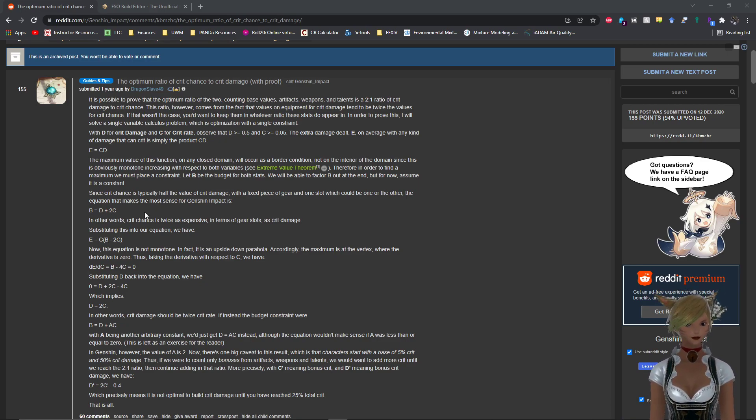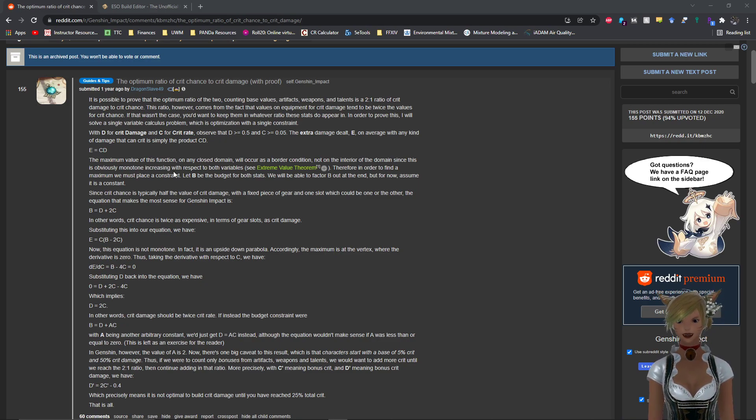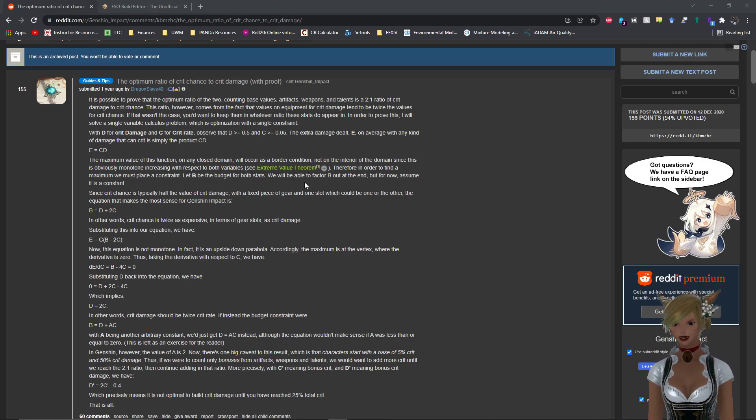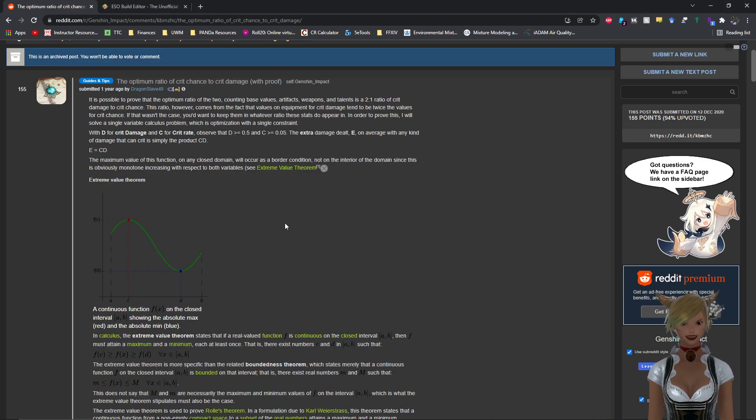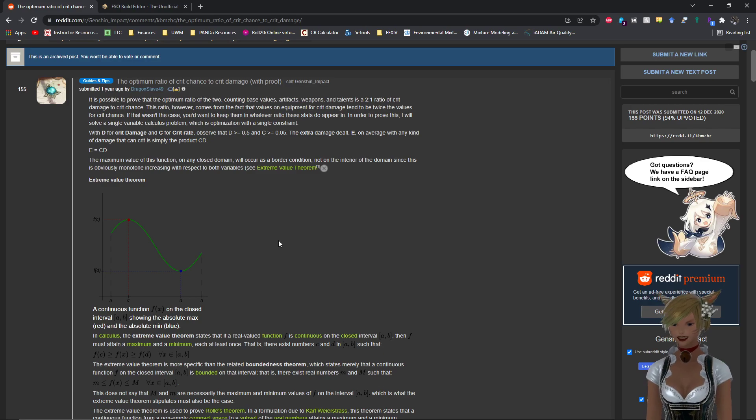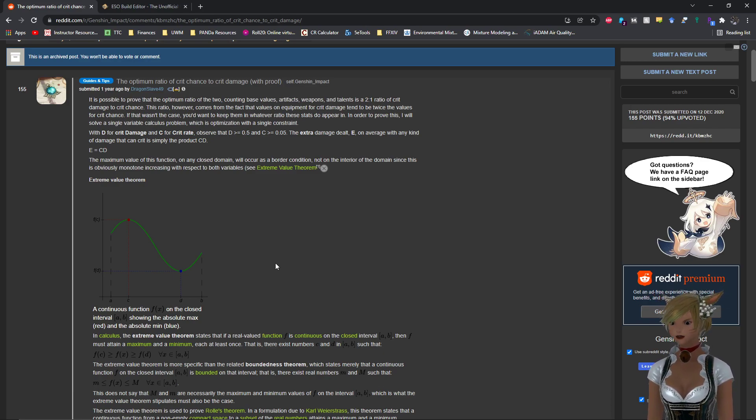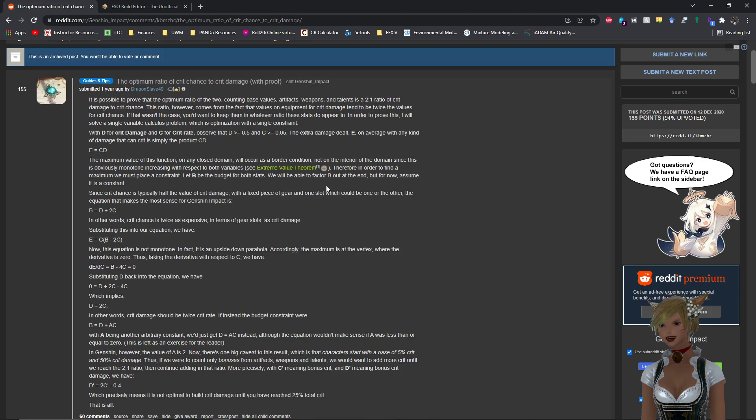So the maximum value is basically this is the extreme value theorem, which basically states, if you open up this link here, that for some continuous function on a closed interval there's always going to be a maximum value and there's always going to be a minimum value and it's going to be a single value as long as you're on a closed interval and it's a continuous function. So E in this case would be a continuous function and you do have bounds for this because crit chance can't be lower than five percent, that's the base crit chance, and it can't be higher than 100. So you are bounded based on those values here.